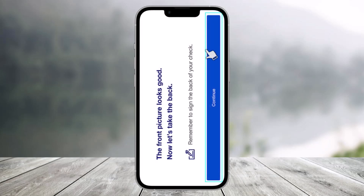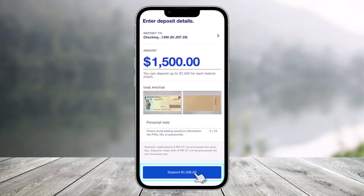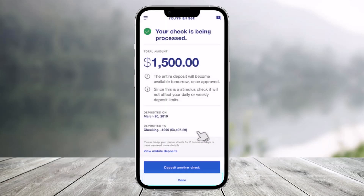Select 'Continue' to take a photo of the back side of the check. Select the back side, take the photo, then follow all the prompts. At the bottom, tap the Deposit option.